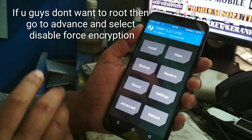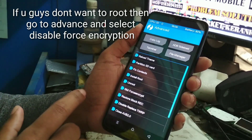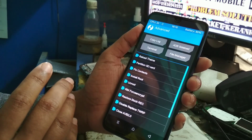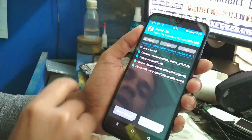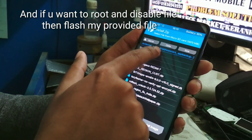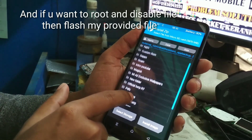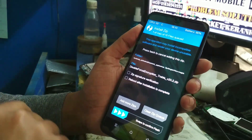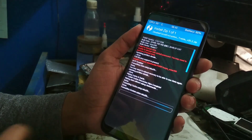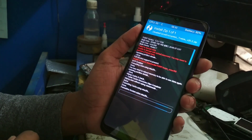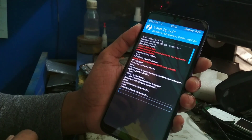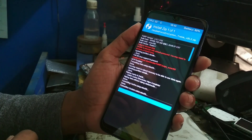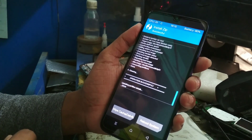If you don't want to root your device and don't want to install Magisk, go to Advanced and disable force encryption — just swipe it. I need root, so I am using the Magisk file. Here you can see Disable Force Encryption and Magisk version 20.2, which is the latest version.